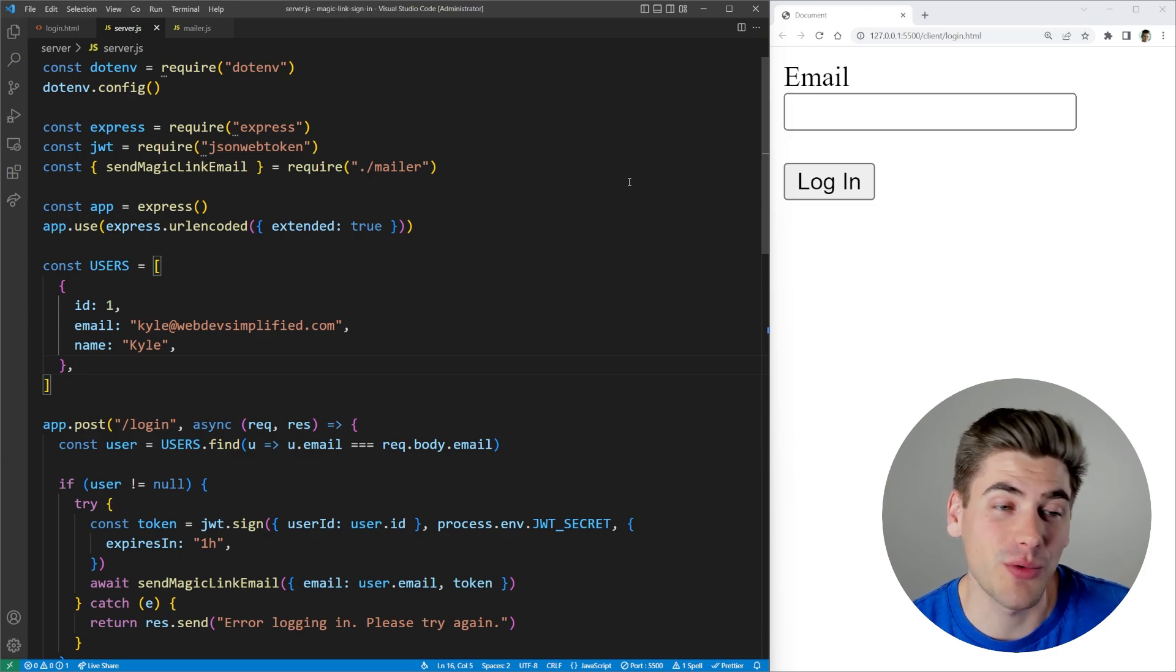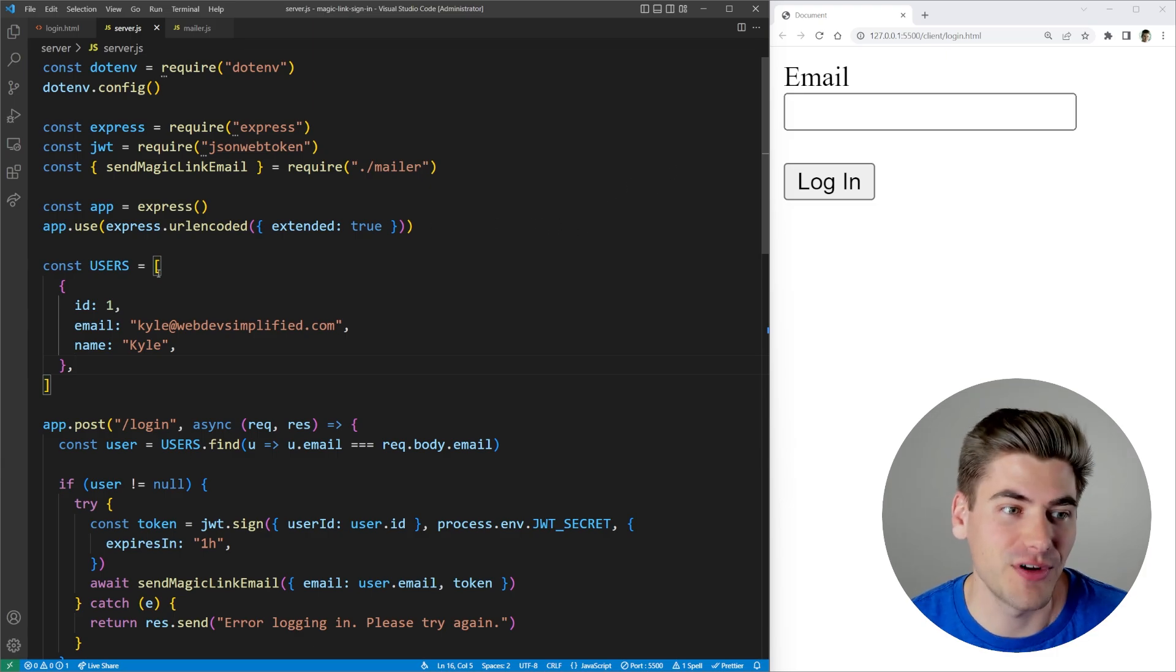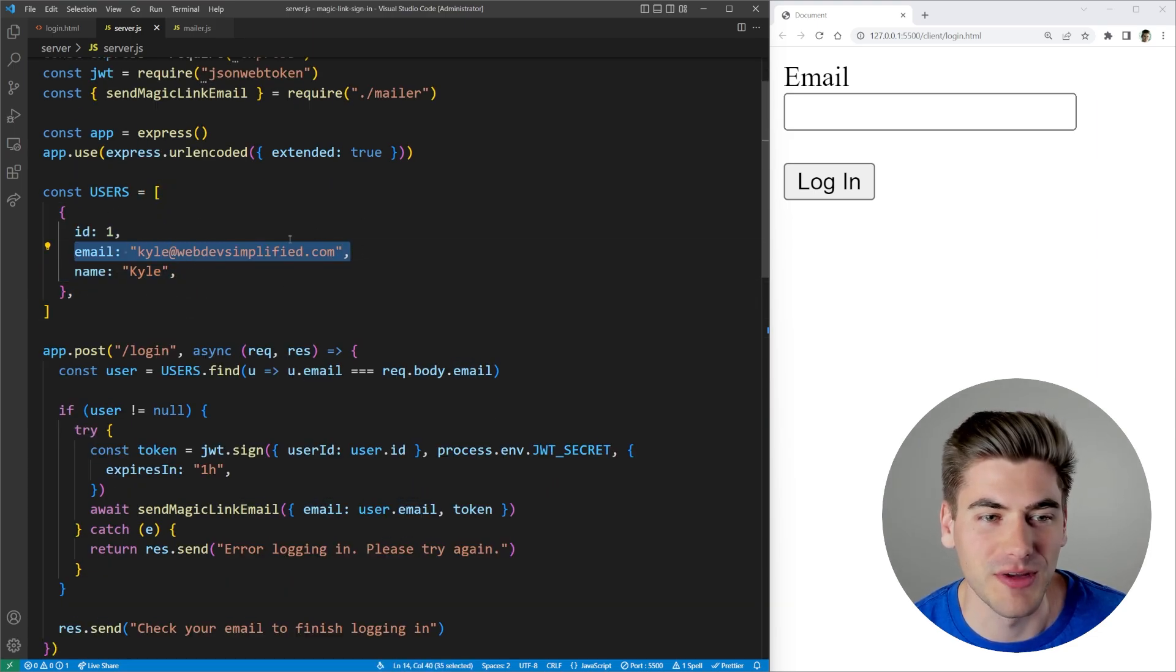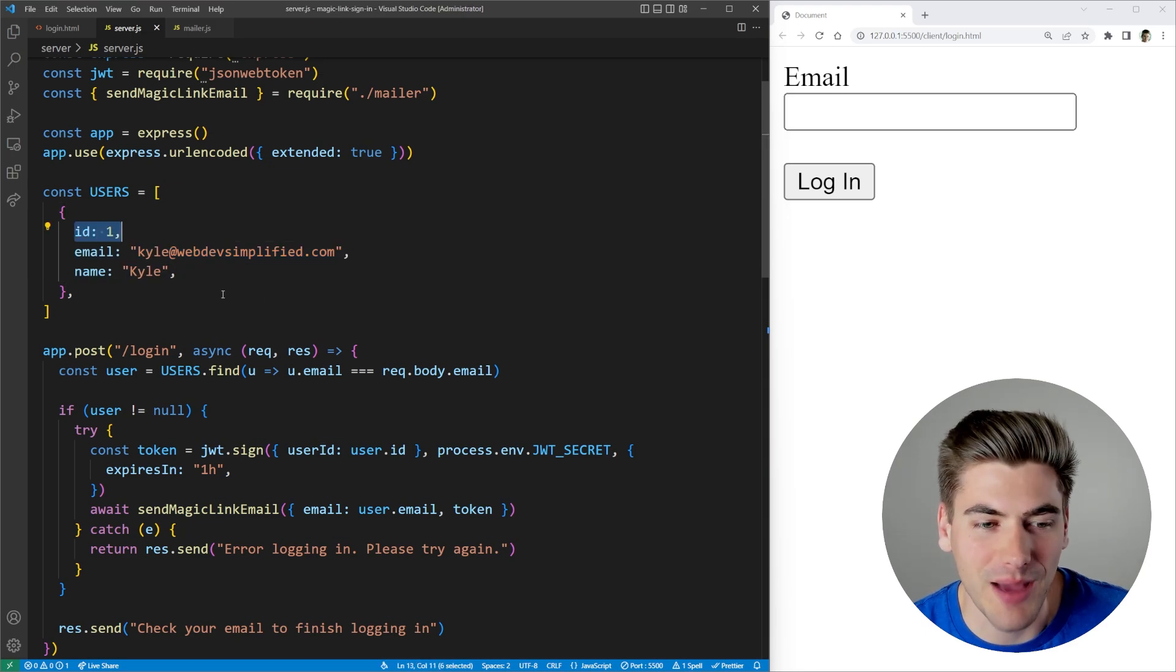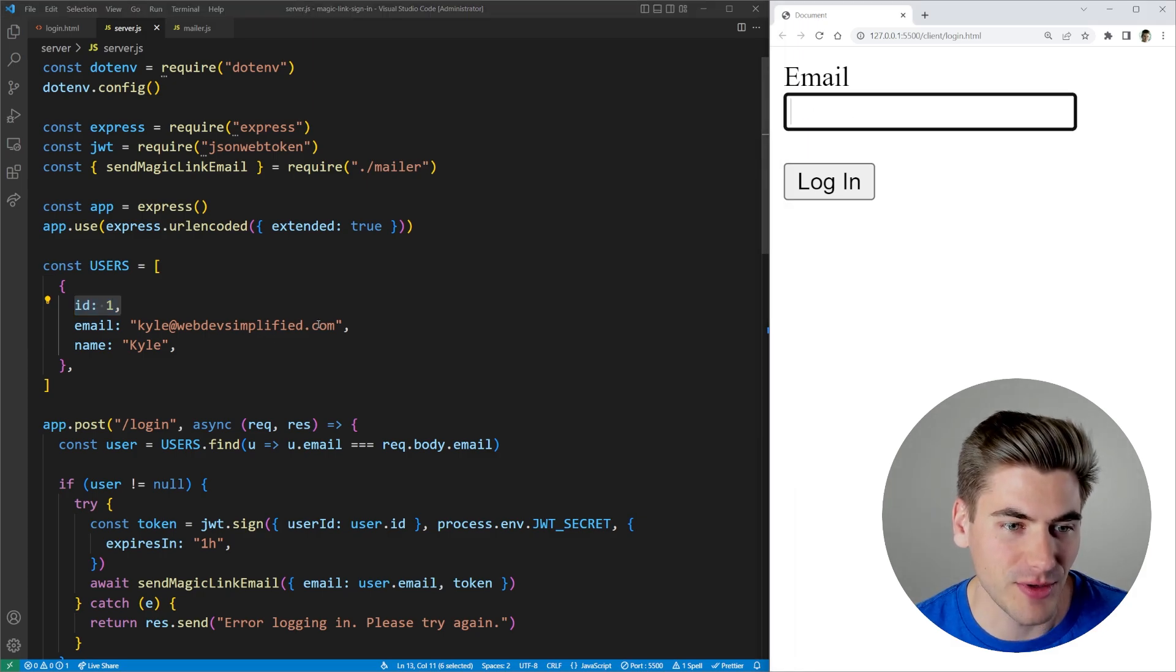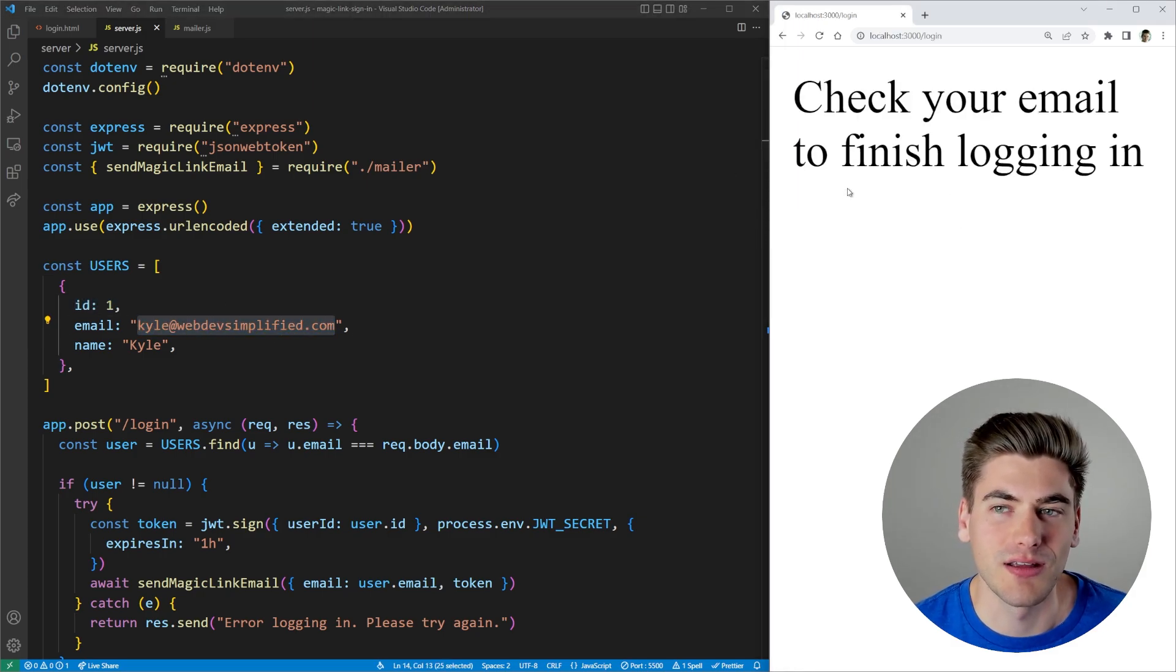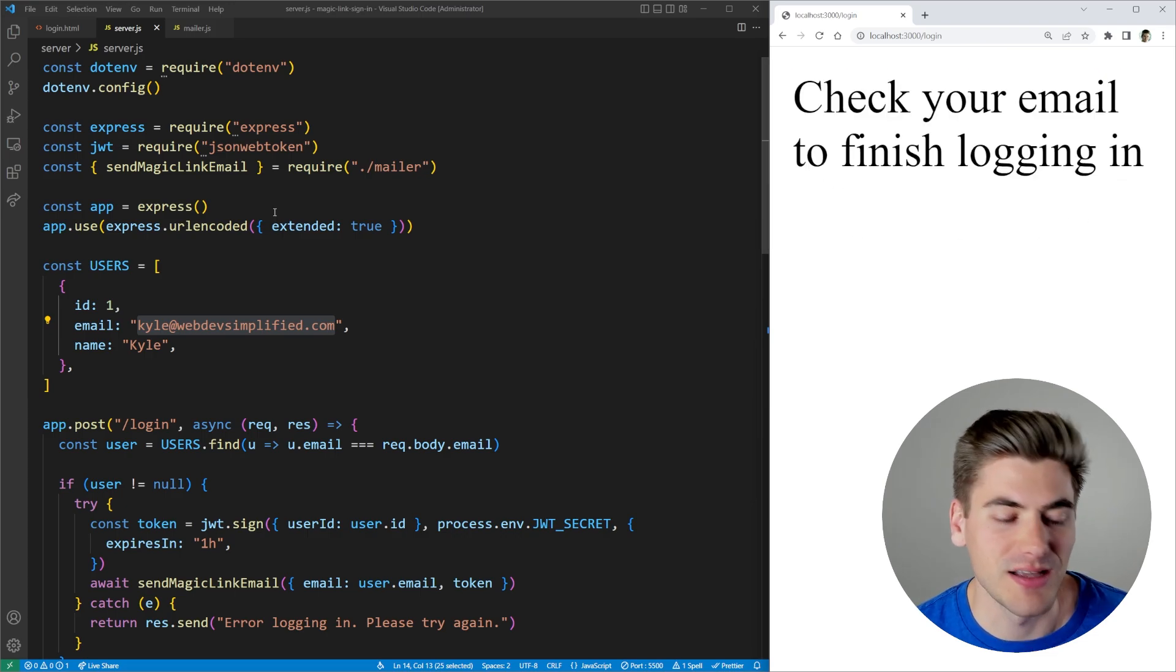And I'm going to go through exactly what's happening line by line. But first, I want to demo how this works. So let's assume that I already have an account created. You can see we're emulating a database here with this user's array. And I have an account with the email of Kyle at webdevsimplified.com. My name is Kyle and my ID is one. So it's just emulating what would happen with a real-life database. So what I can do to log in is I can type in that email. So I'm just going to copy it over. I'm going to paste it into here. And then I'm going to click log in.